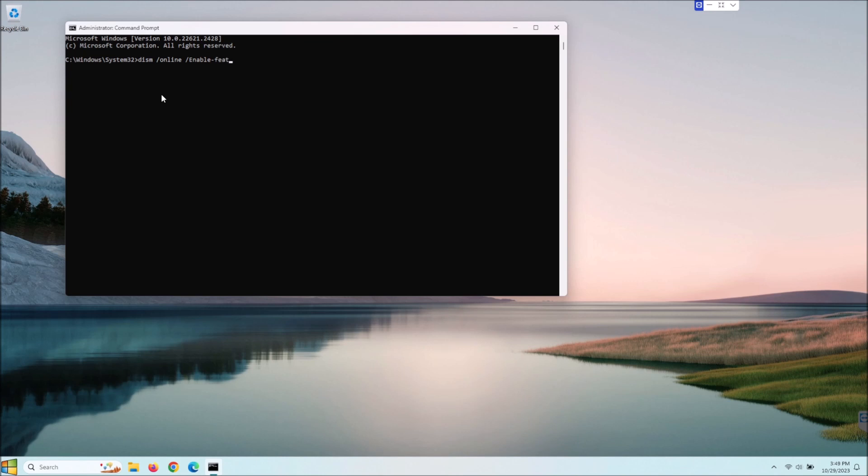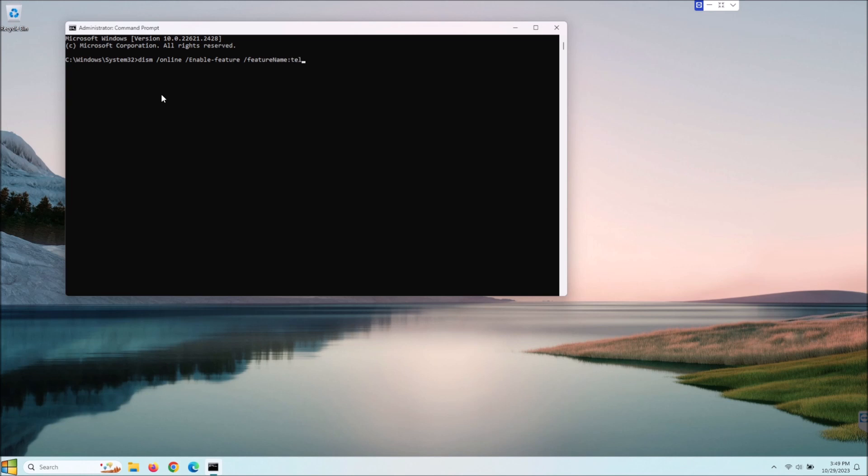So feature space and then we're going to do feature name and then we're going to do a colon and then we're just going to go telnet client. Okay so let me just go over this: DISM enable feature feature name telnet client. Okay that's right.